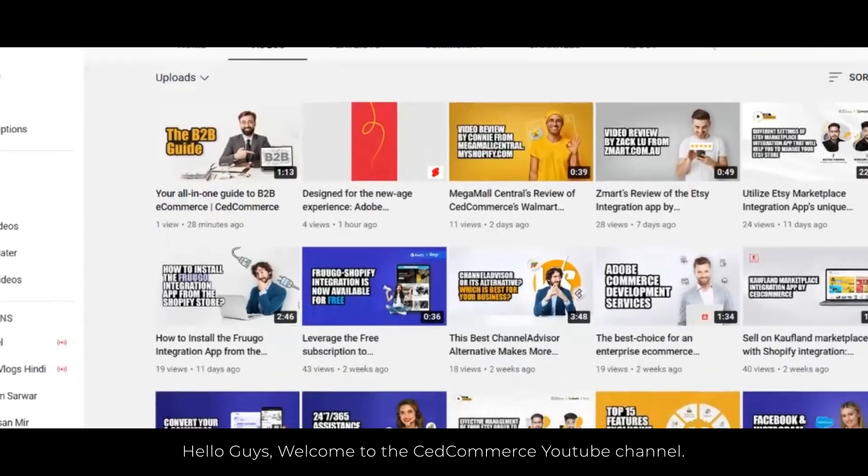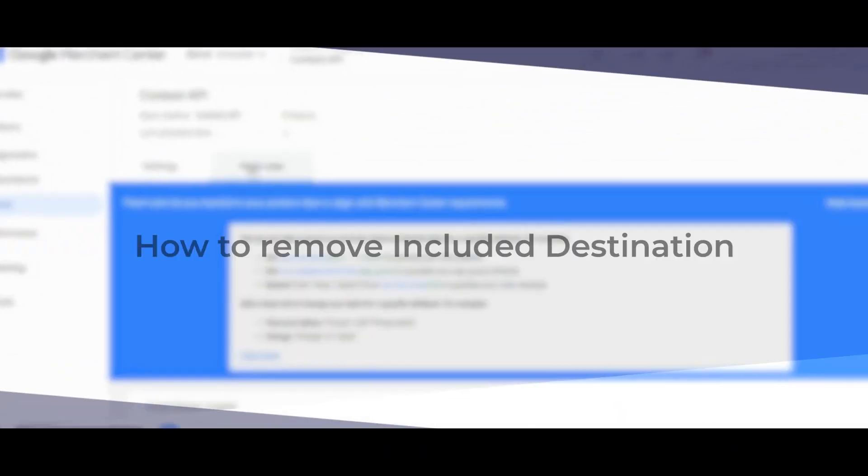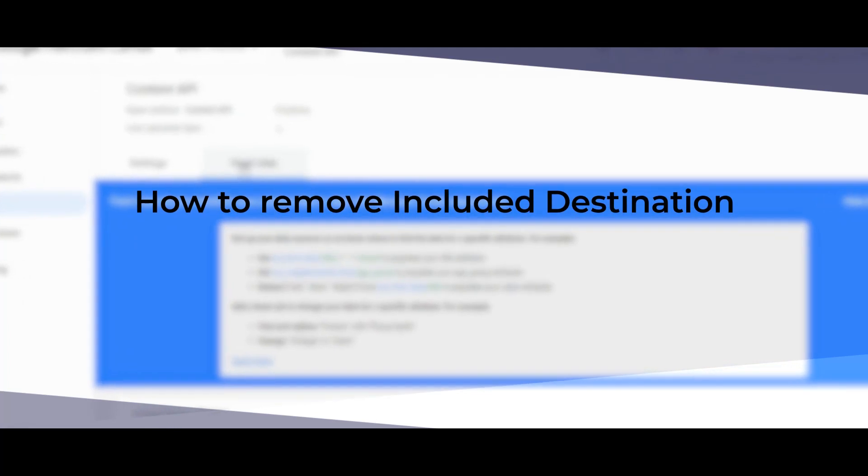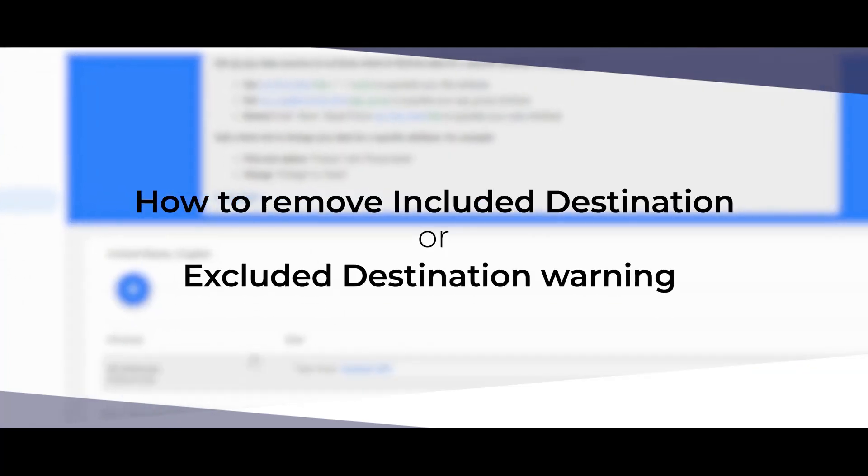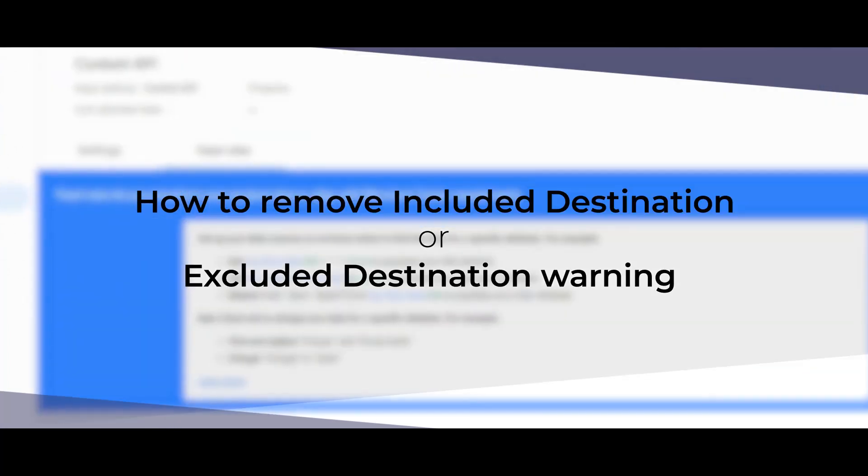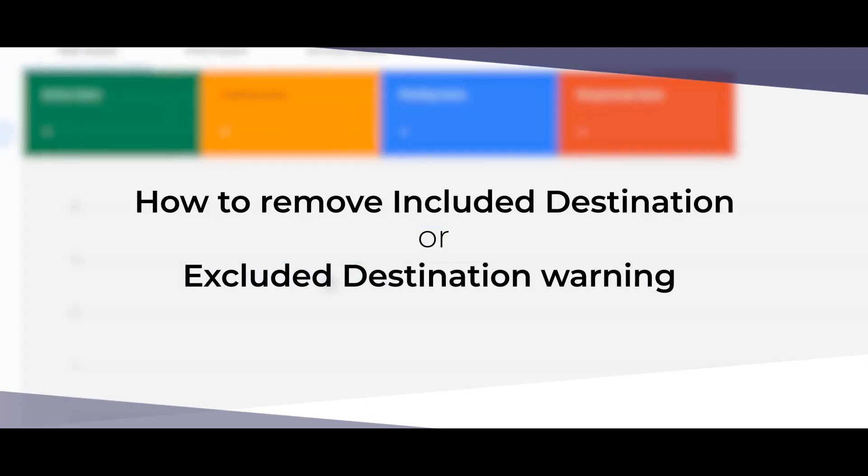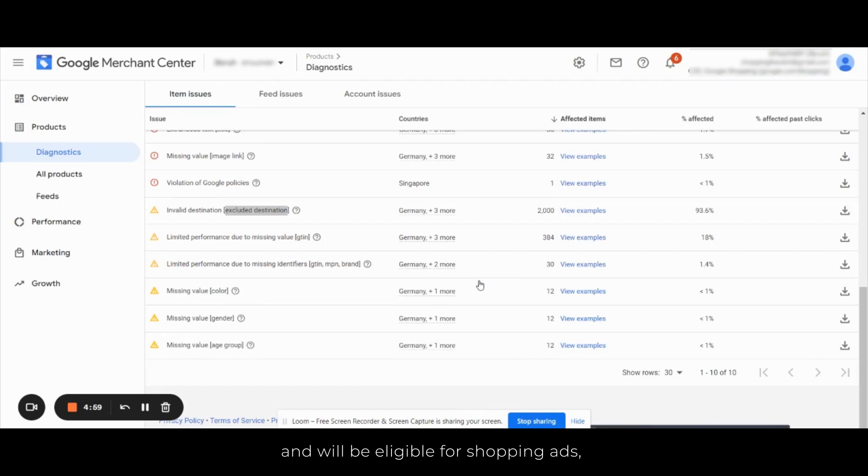Hello guys, welcome to SEO Commerce YouTube channel. In this video today we will learn how to remove included destination and excluded destination warning or errors from GMC. Products will be displayed on Google Shopping tab and will be eligible for shopping ads, but due to certain issues you will get a warning message on GMC.